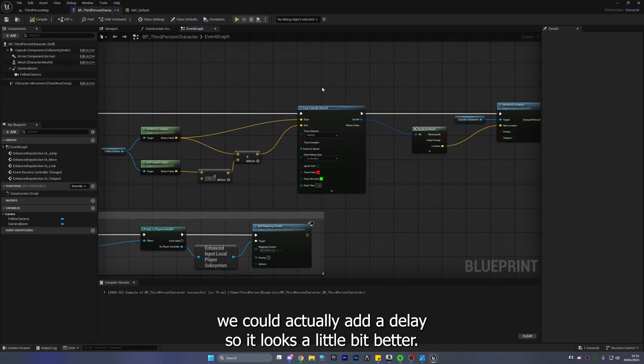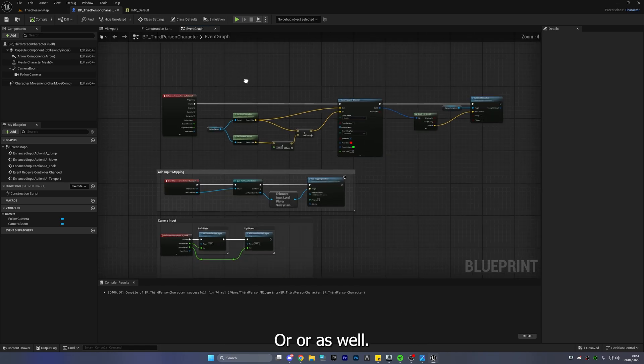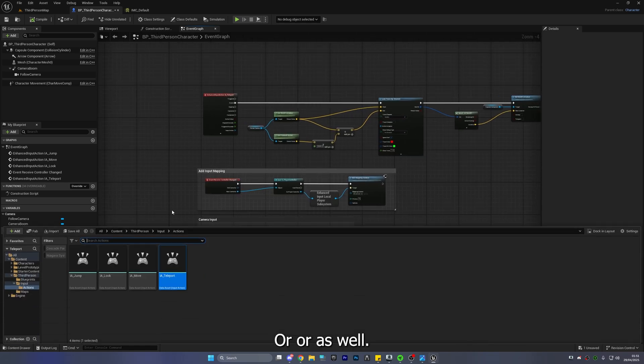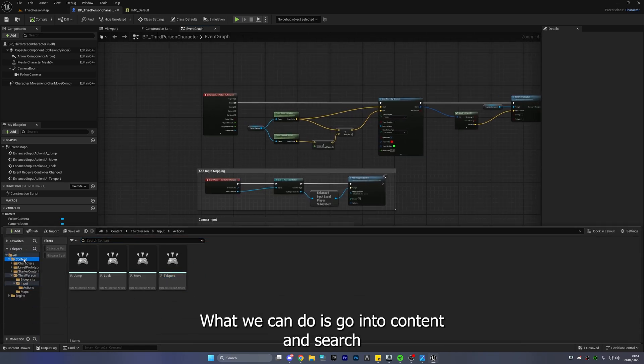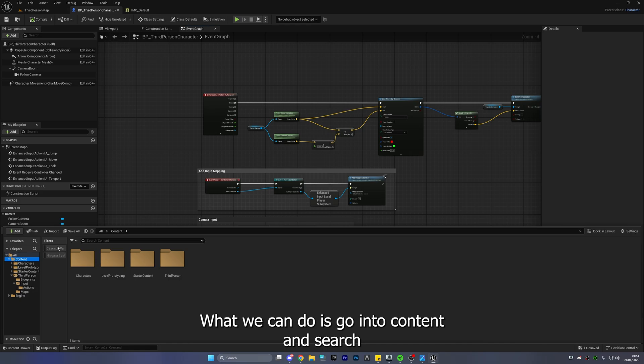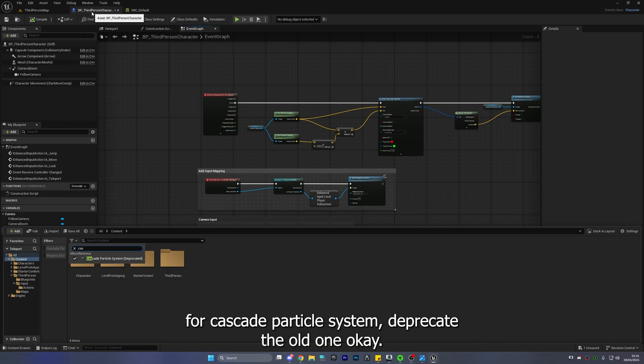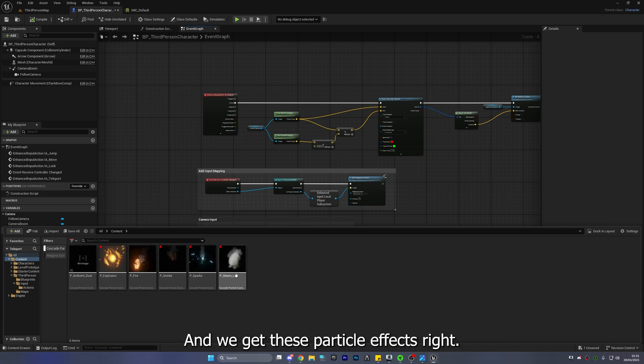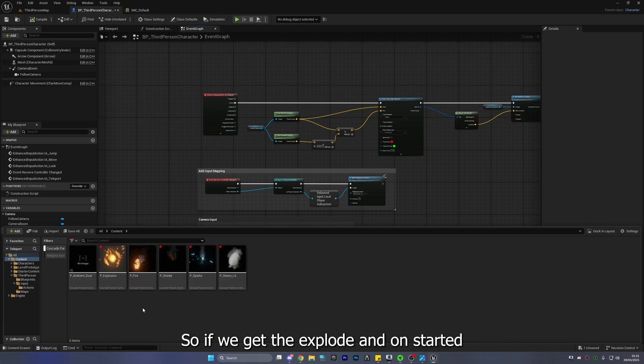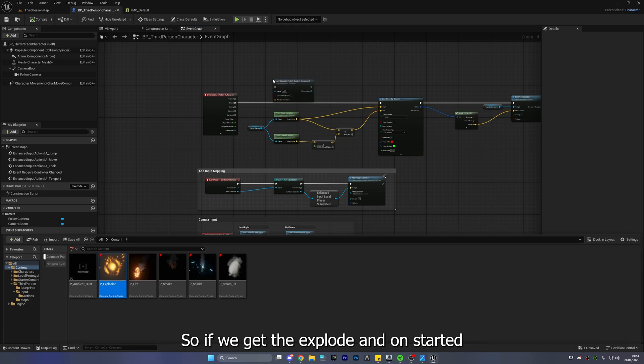Or as well what we can do is go into content and search for cascade particle system deprecated this is the old one okay and we get these particle effects all right so if we get the explosion.